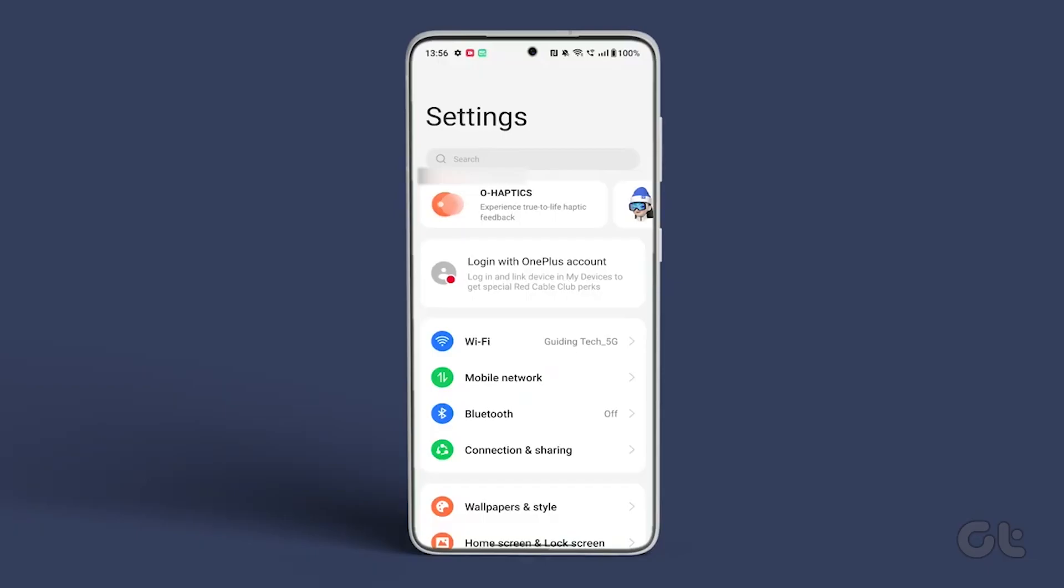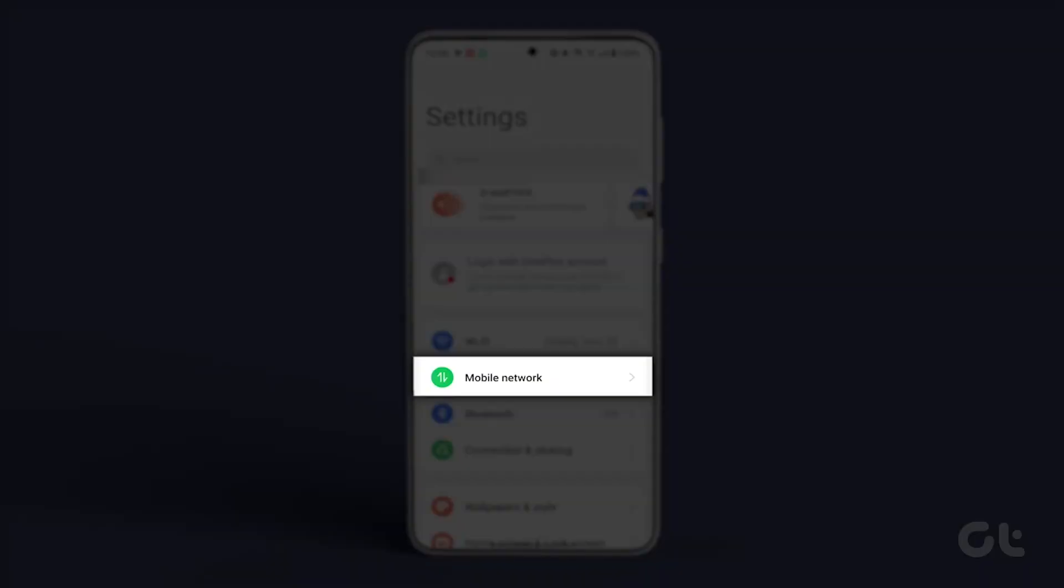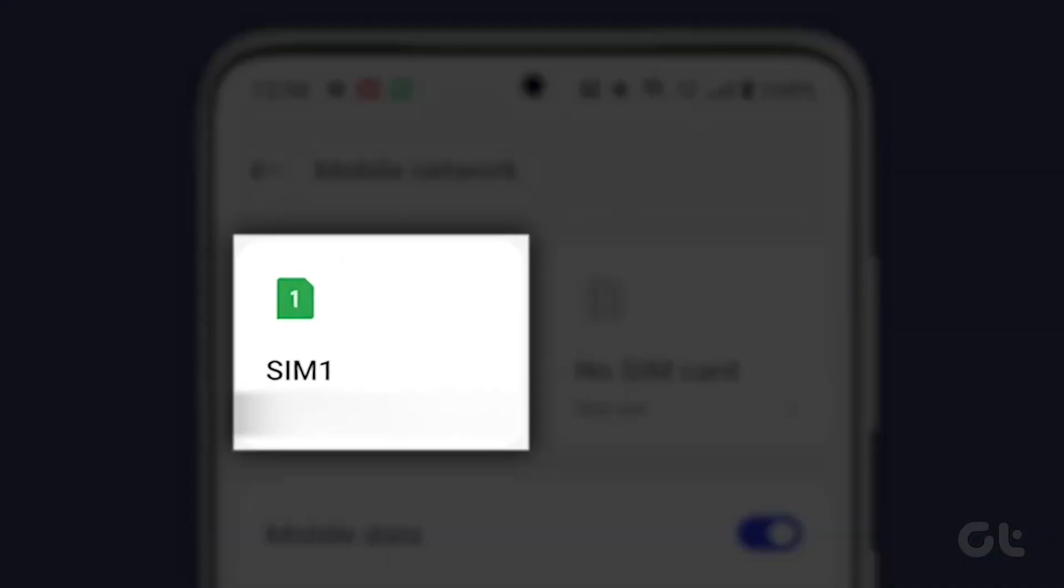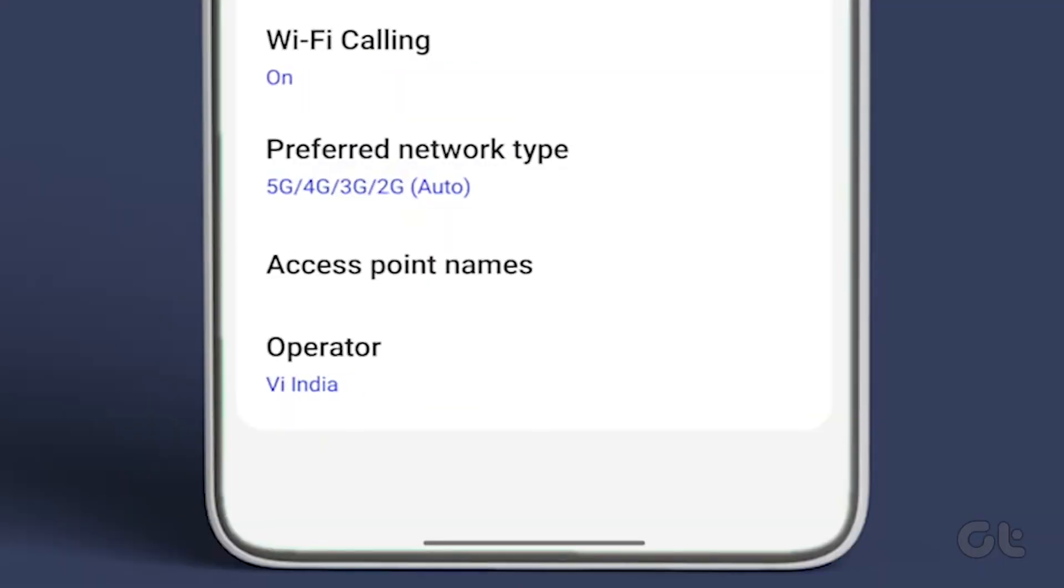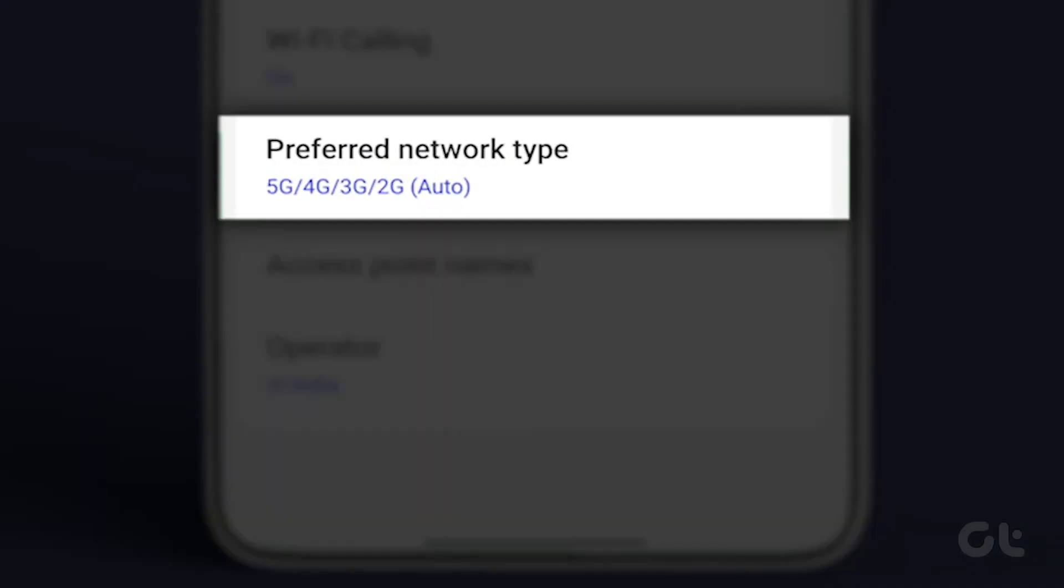Android users can open Settings, access Mobile Network, and tap on SIM 1. From there, select Preferred Network Type and opt for 5G, 4G, 3G, 2G, Auto.